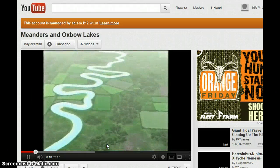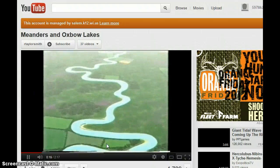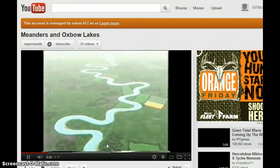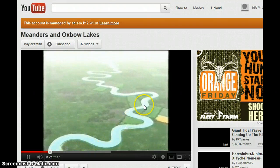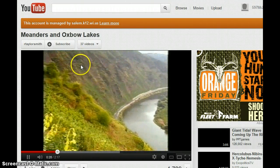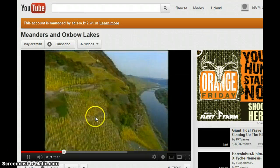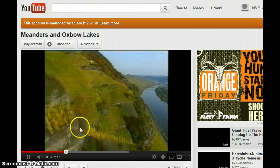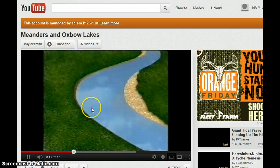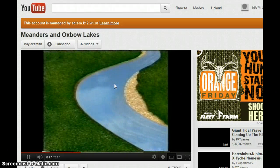As a river approaches the end of its journey toward its mouth, it usually flows over flatter land and develops increasingly large bends called meanders. Meanders constantly change their shape and position, sometimes creating steep cliffs like those in the Mosul Valley. Over thousands of years the water scours the banks and river bottom — the faster it flows, the more material it carries.